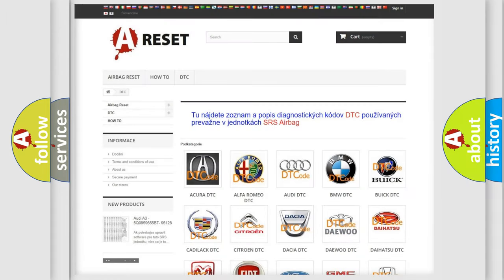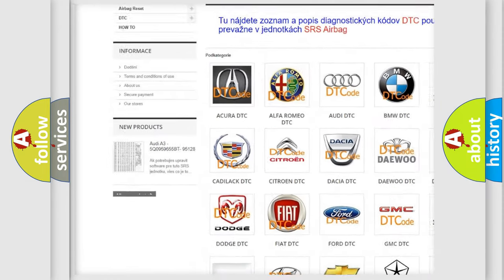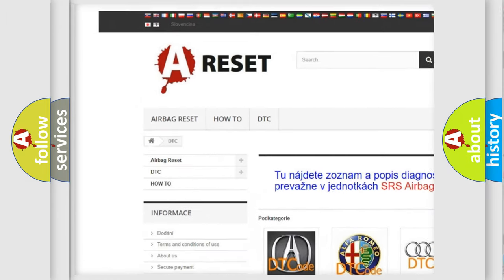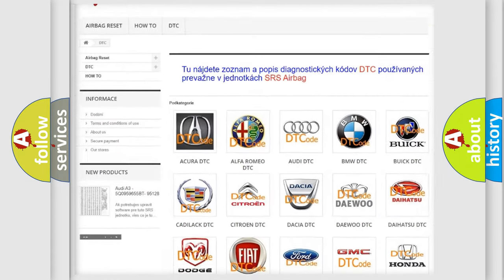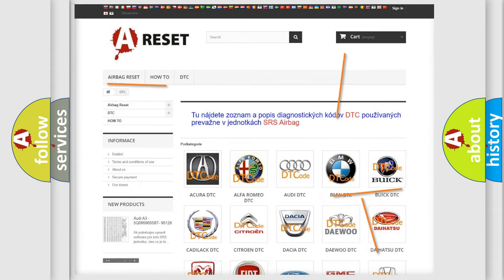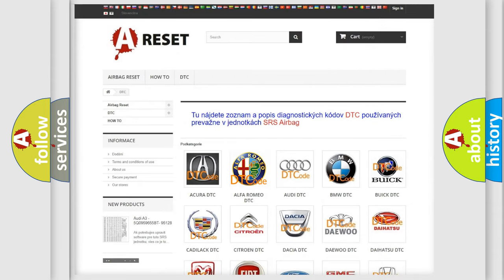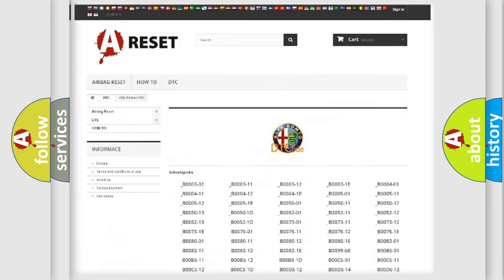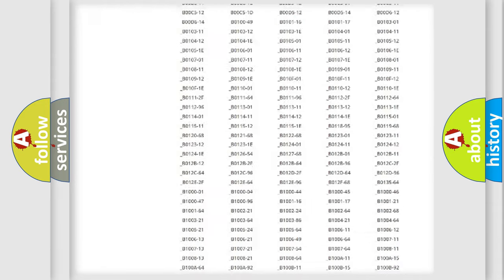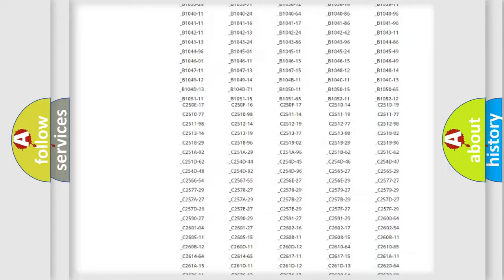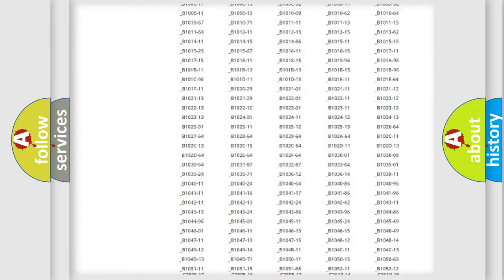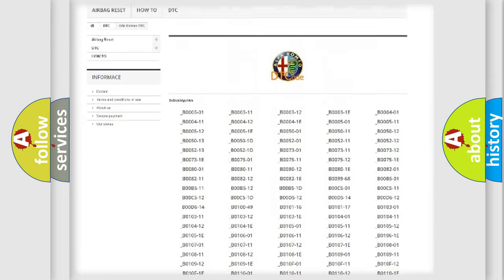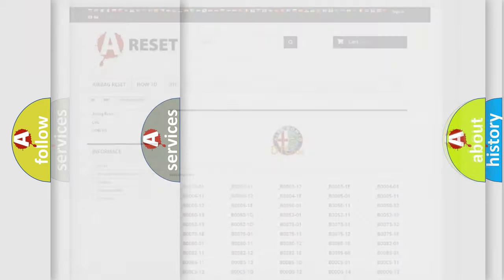Our website airbagreset.sk produces useful videos for you. You do not have to go through the OBD2 protocol anymore to know how to troubleshoot any car breakdown. You will find all the diagnostic codes that can be diagnosed in Alfa Romeo vehicles.